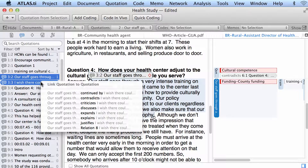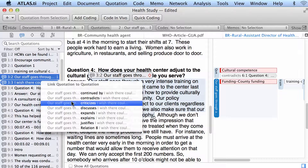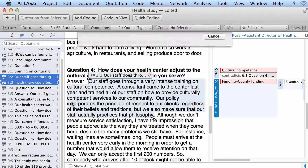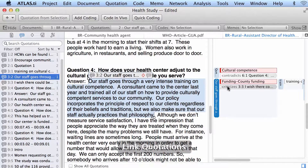Let's say the first one is criticizing the second one. I am selecting first the one on top and then the one below — but of course that is irrelevant; you can select one below and link it to one that is on top, it doesn't really matter. And we choose the relation 'criticizes'.